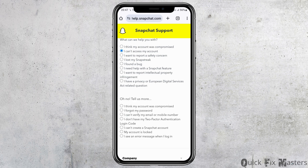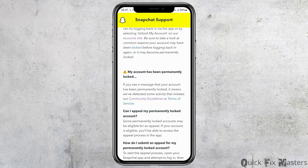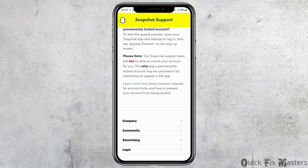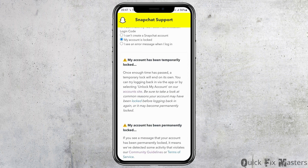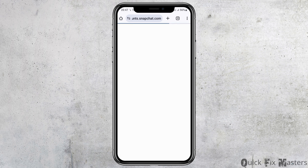It will take you to a new interface. Go to the option 'I can't access my account,' then tap on 'My account is locked.' You will see the option for permanently locked. Scroll down and go to the Account option and tap on it.